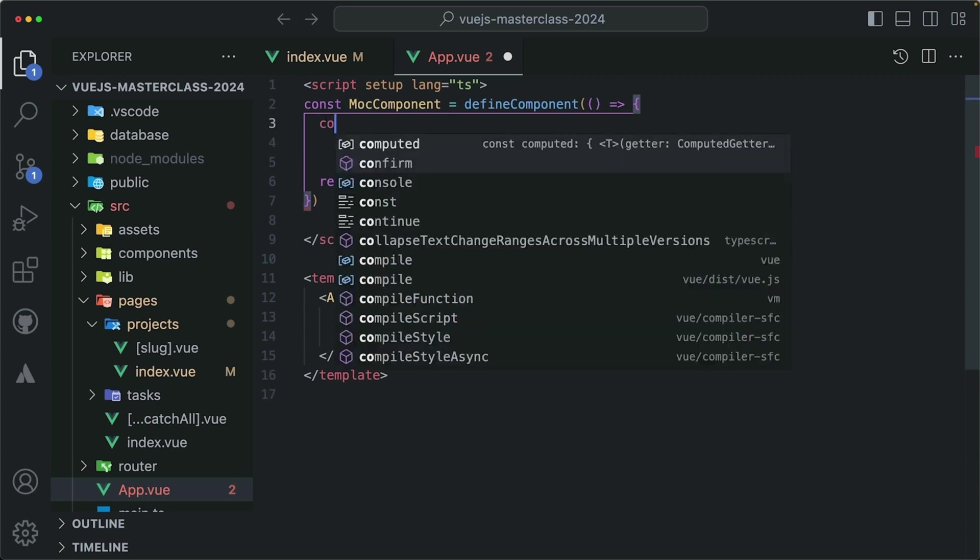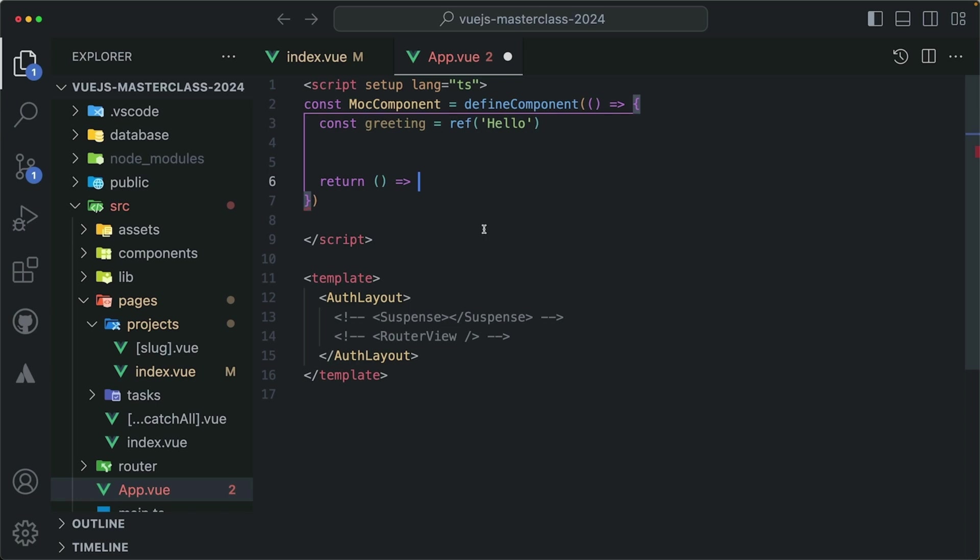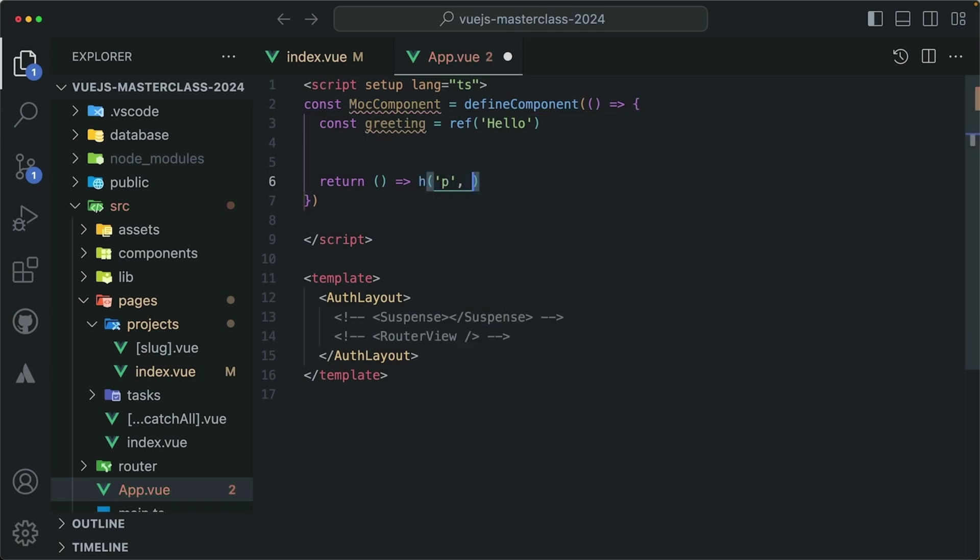Let's say that this component should render a greeting. I'll define a new constant called greeting and set it to a ref with the default value of hello. And right here in the return, I can use the h function like we did before to create a paragraph tag with the text of that greeting.